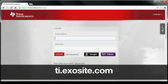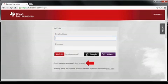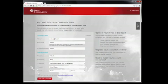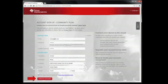Now, we will visit ti.exosite.com and create an account there. Click on the Sign Up Now link on the screen. Provide your information on the screen that follows and click on the Create Account button. You should receive an email — visit the link provided in the email to activate your Exosite account.